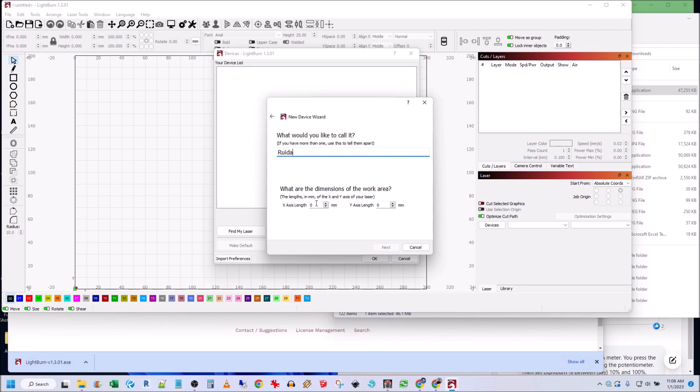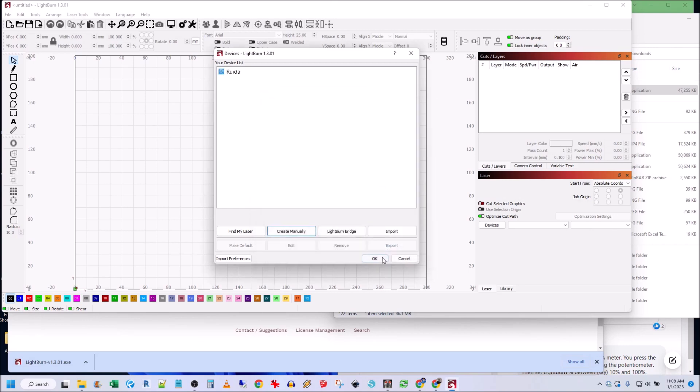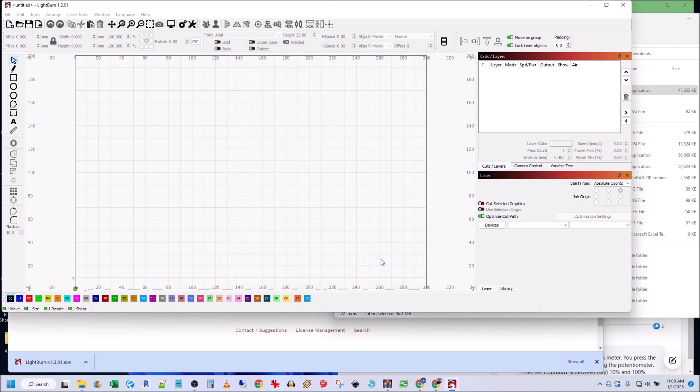What are the dimensions? It's 320 by, let's say 310 by 210. I think that's correct. Next, and then rear left, next, and then finish, and then okay.